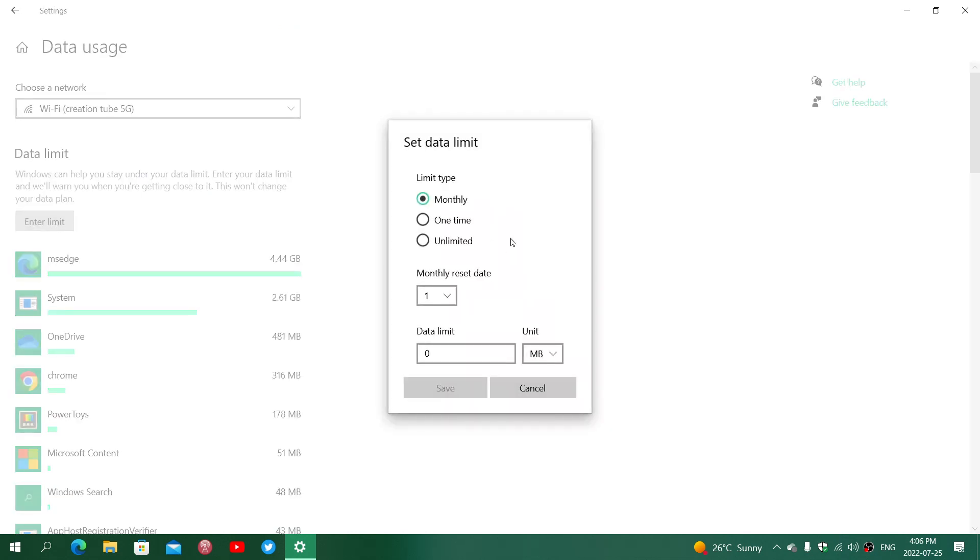Here it's going to ask you what type of limit: monthly, one-time, or unlimited.